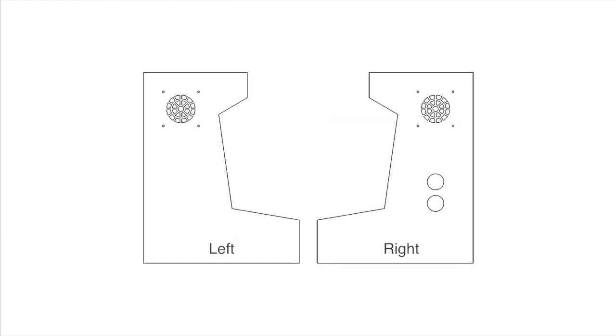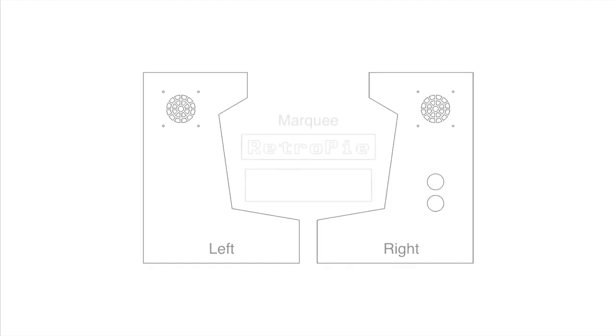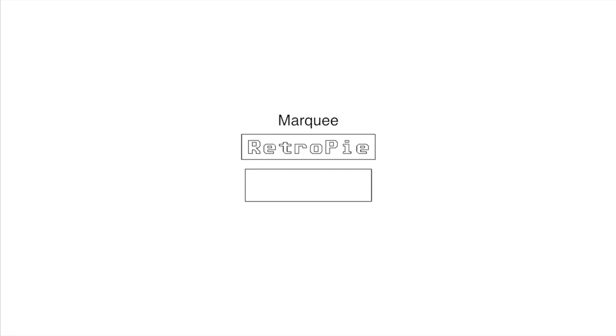Next we have the sides where I put the location of the speakers as well as a couple of the side buttons. Here we have the etched marquee as well as a piece that goes below it. These pieces make up a good portion of the cabinet's shell, which was made entirely of eighth-inch plywood.